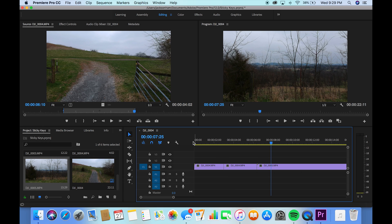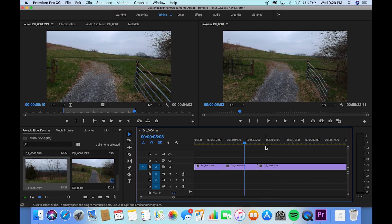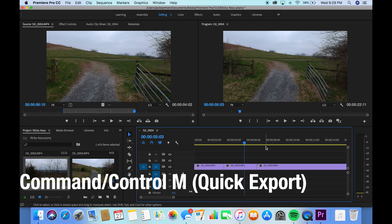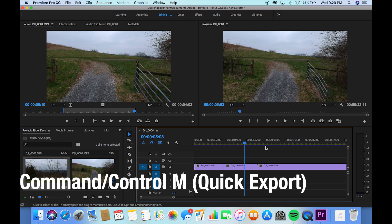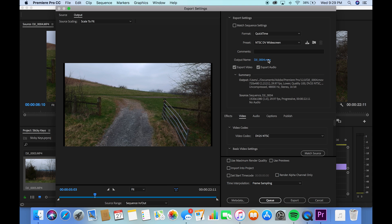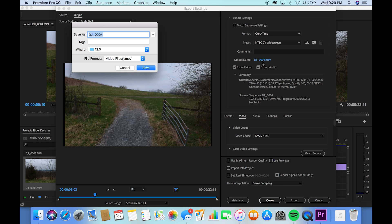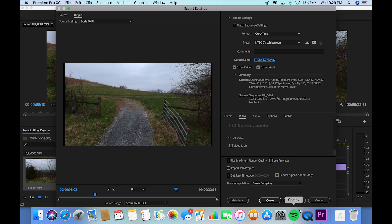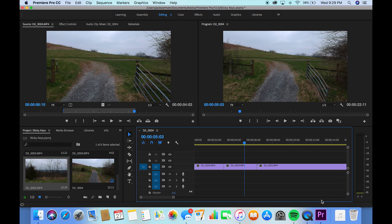As far as hotkeys go on Premiere, those are about the only ones I use in the moment. And Command-M. So if you want to export something real quickly without going up to File Export, you just hit Command-M. And it'll bring up our export page where you can change all the stuff. You definitely don't want to export in a quick time. But yeah, I'll go over exporting a different day.